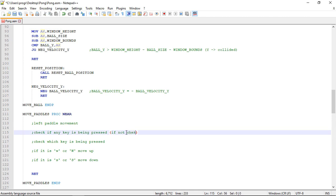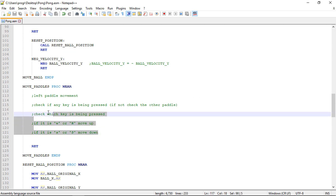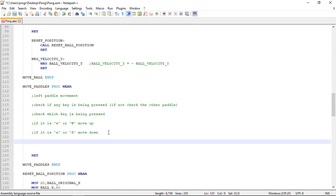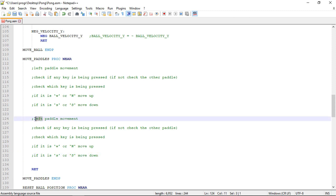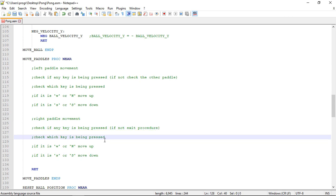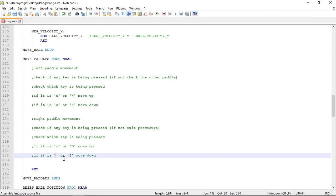If not, we just check the other paddle. We can copy all this to implement the movement of the other paddle — this time will be the right paddle movement. If a key is not being pressed we exit the procedure. For the right paddle I will use the O and L keys, though you can use anything you like.